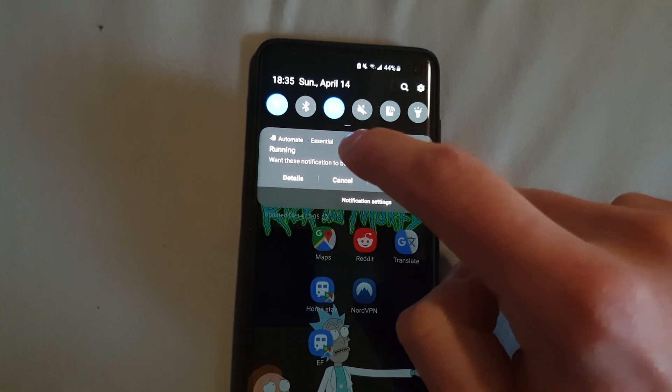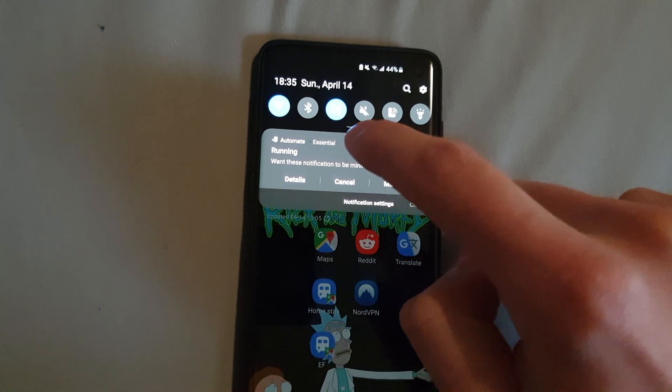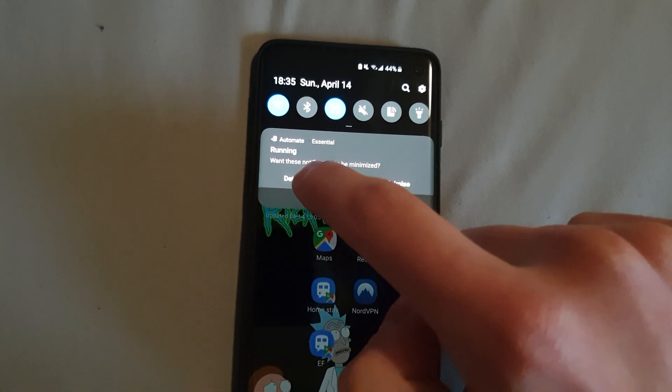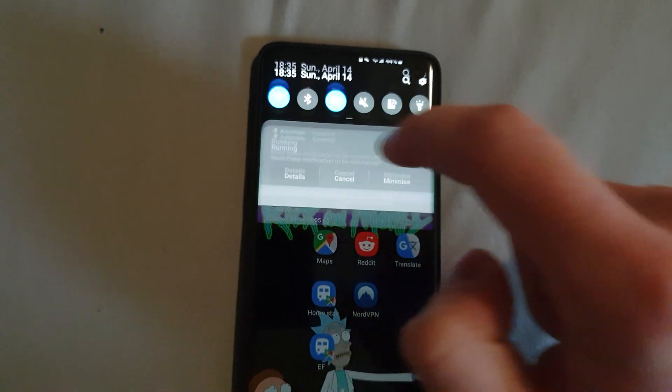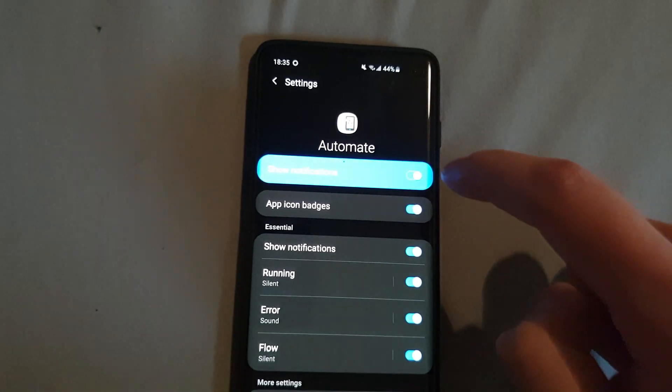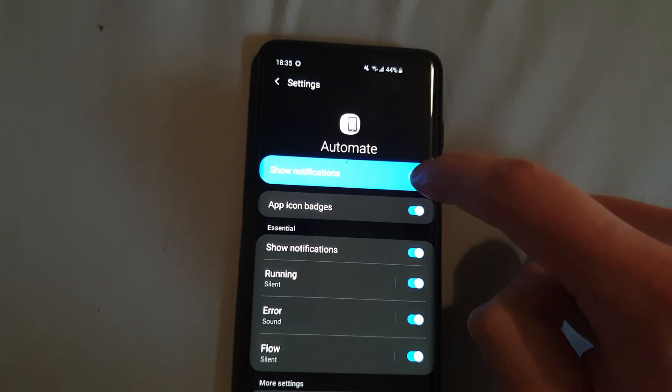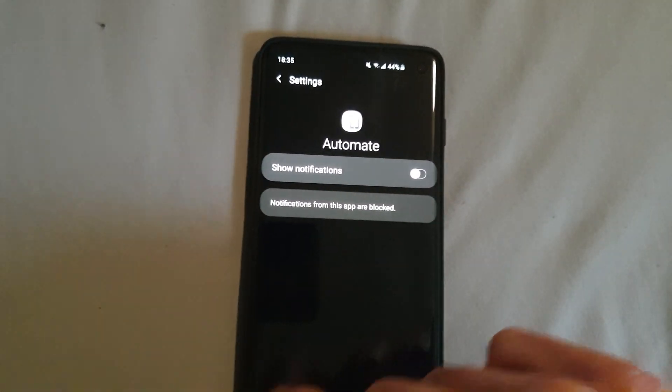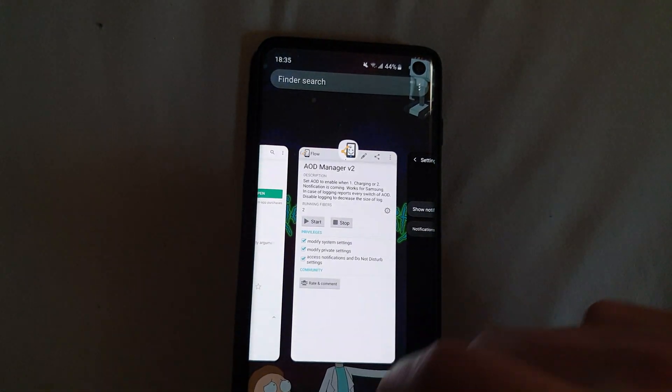And one way to do it is just press for a few seconds on it, then click on details and just turn it off here. This is just the most convenient way to do it in my opinion.